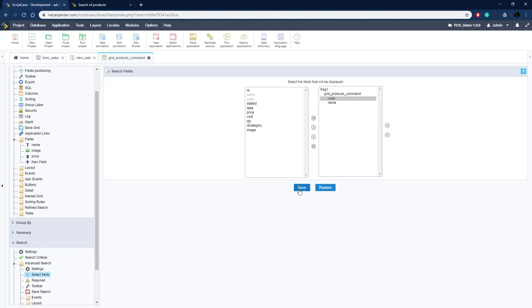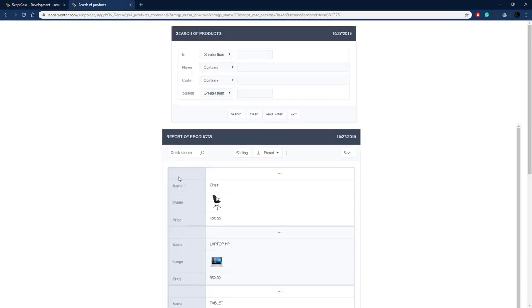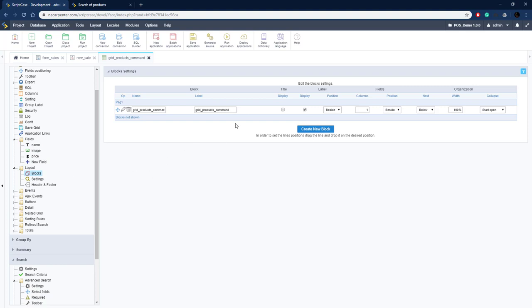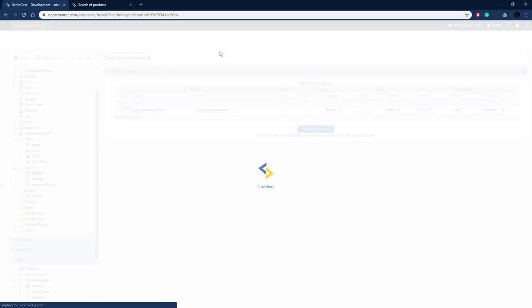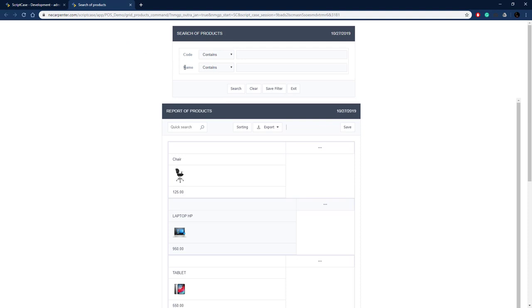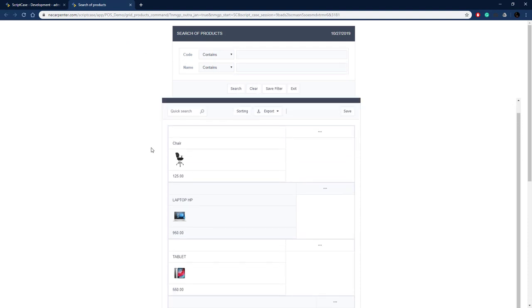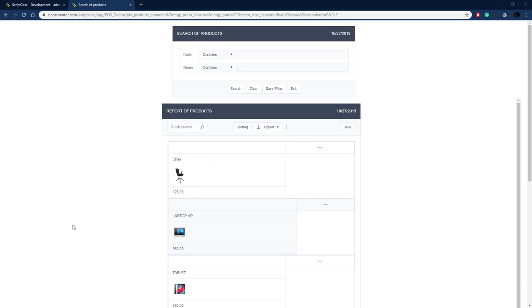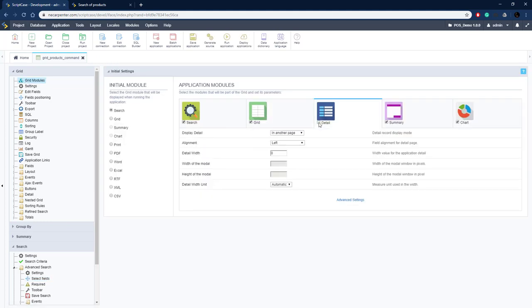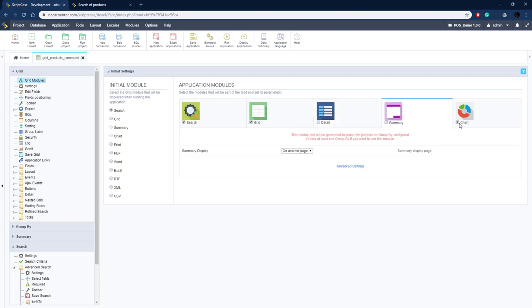Move code up to the top and save. Now let's take the labels off — go to Layout > Blocks and uncheck the labels box. Running it, we have our code and name fields for searching with labels removed. Let's also take the detail button off — go to Grid Modules and uncheck the detail module, and also uncheck summary and chart.